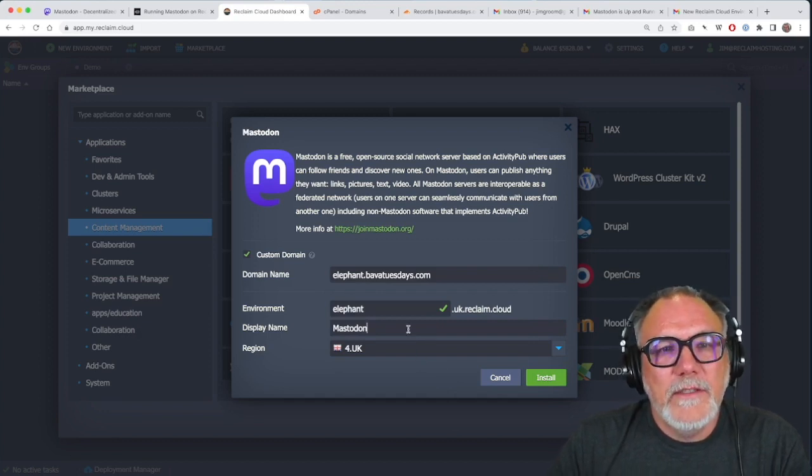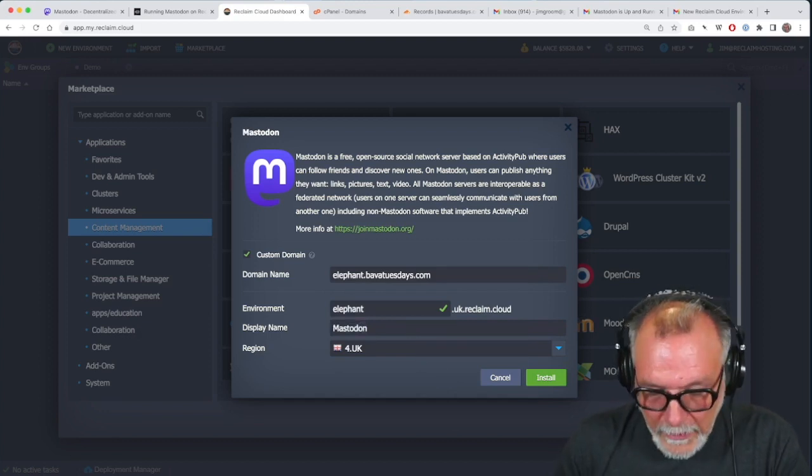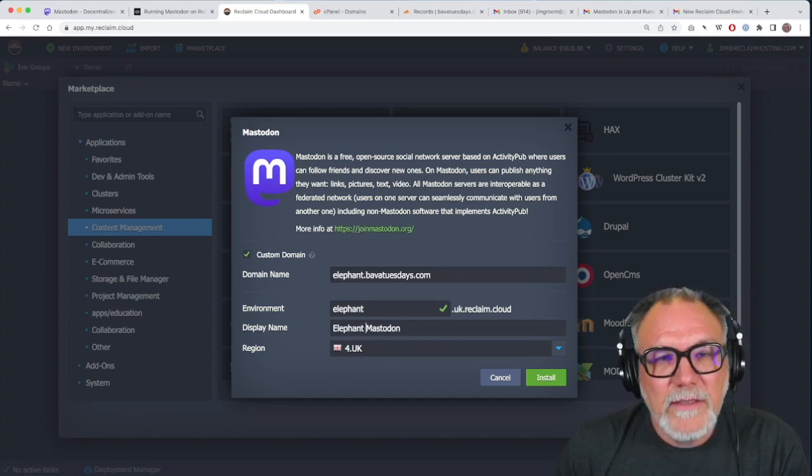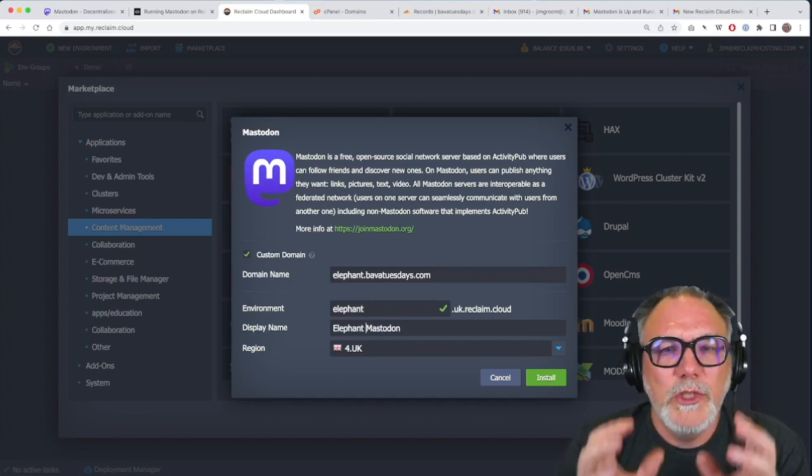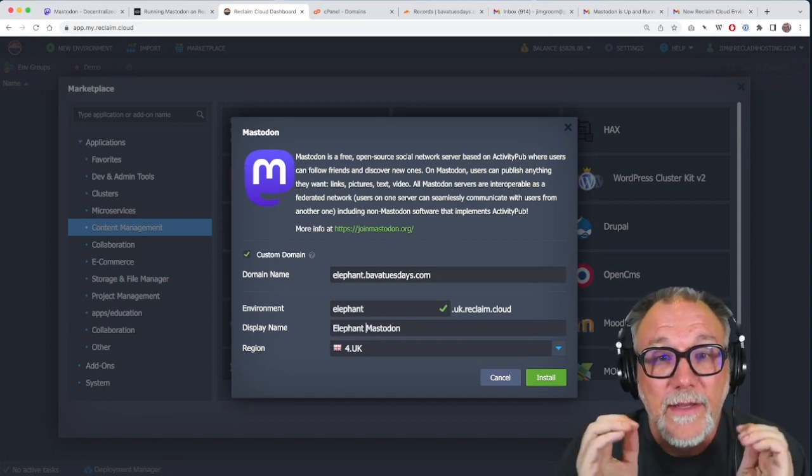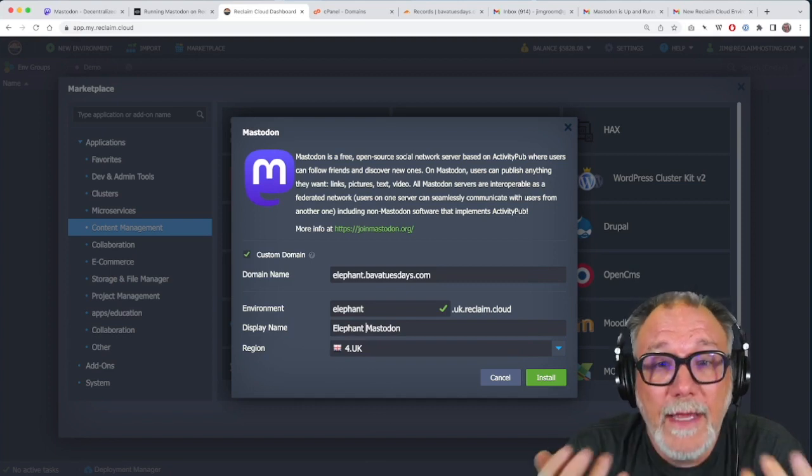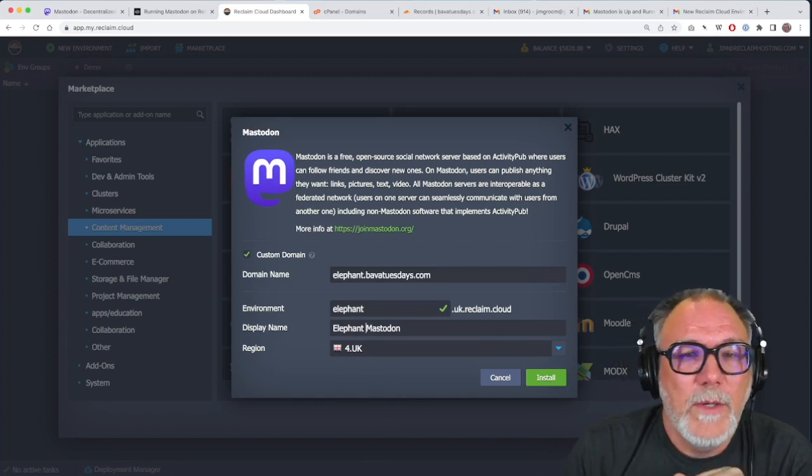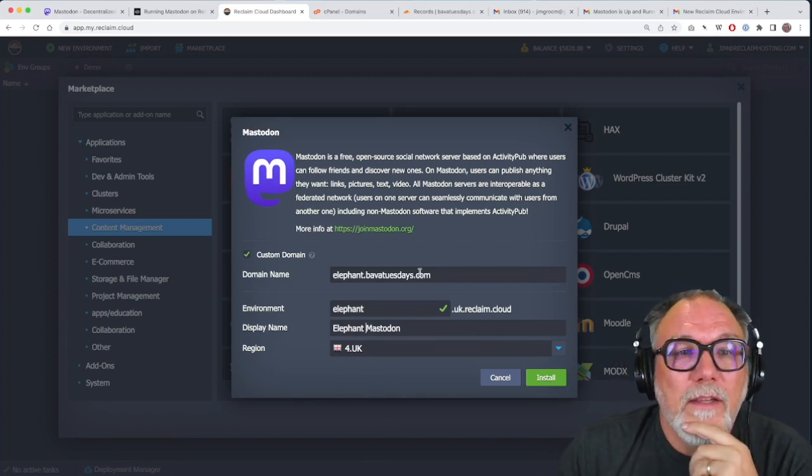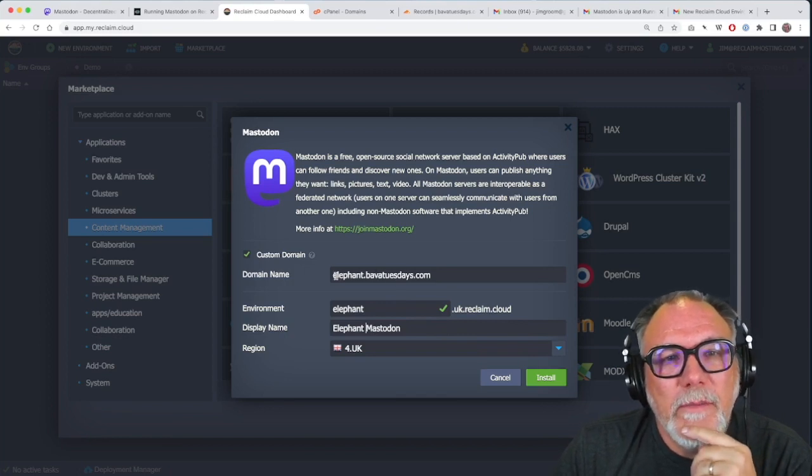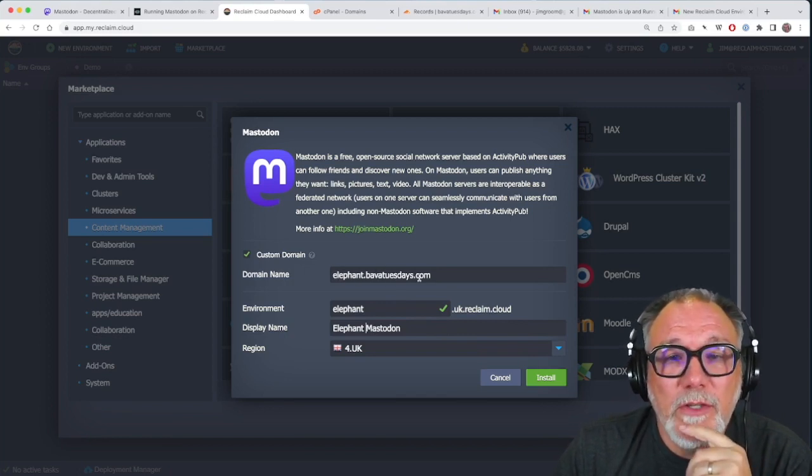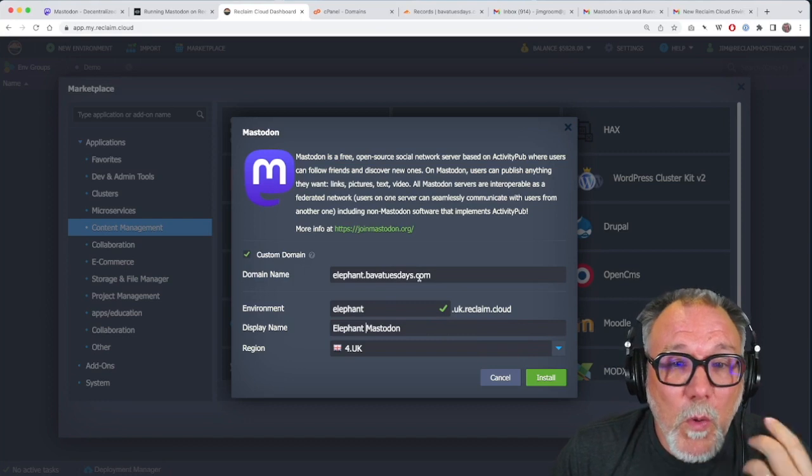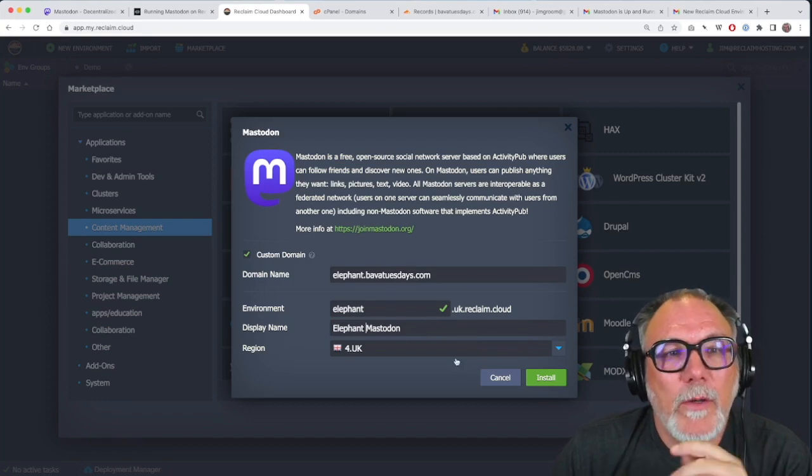And then the display name, I'm just going to call it Elephant Mastodon. And this is what shows up in Reclaim Cloud, as this environment is called Elephant Mastodon. Anyway, you can name that whatever you want. The real important piece here is to make sure you establish what domain you want before you install the app. Okay, now that I'm doing that, I'll click install.